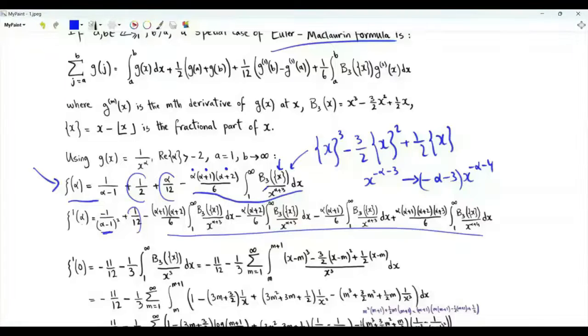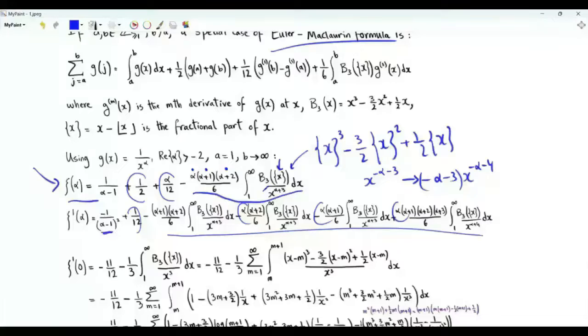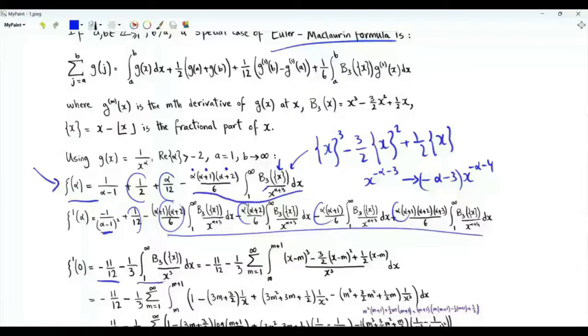If we are interested in the value of the first derivative at zero, we set alpha equal to zero. The terms involving alpha — appearing here, here, and there — vanish. We are left with minus one plus one over twelve, which is minus eleven over twelve. From the product rule on the integral term, we get one third multiplied by the integral.